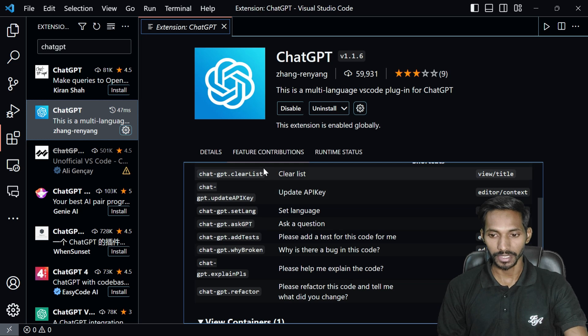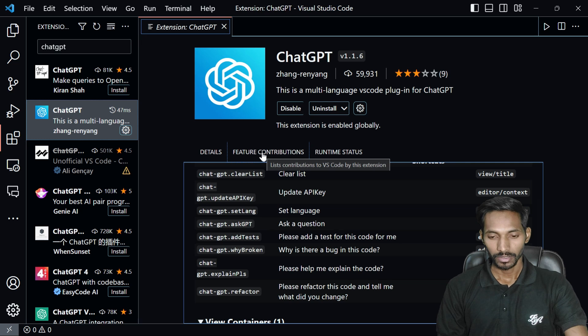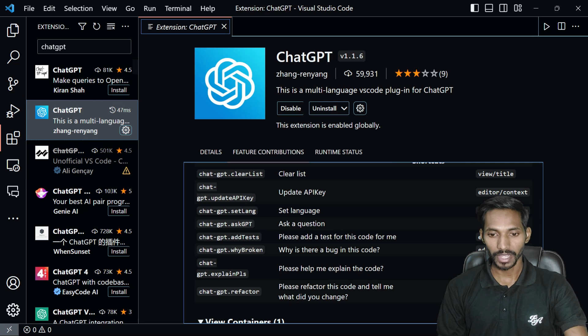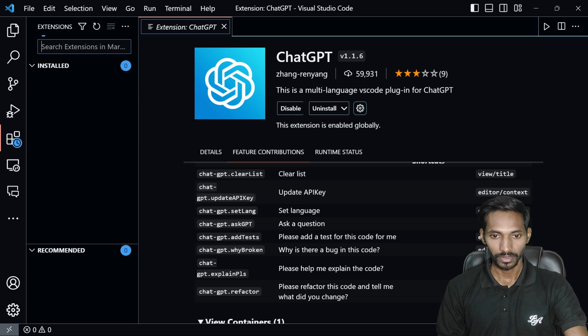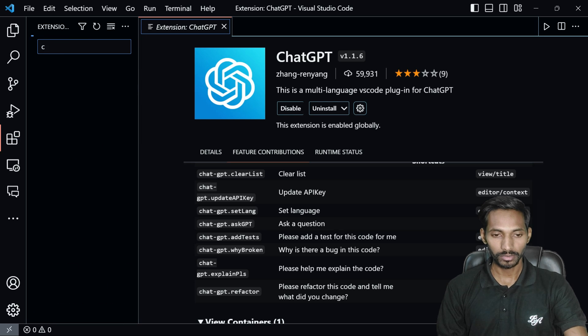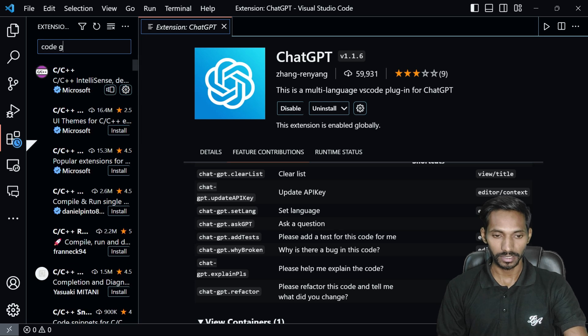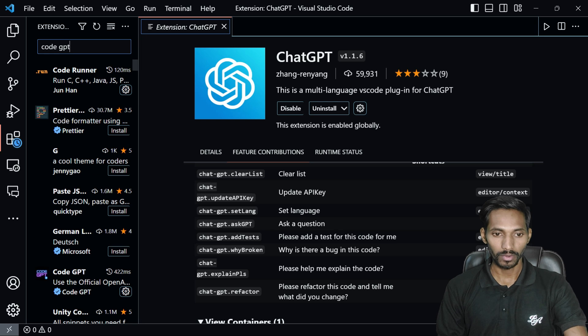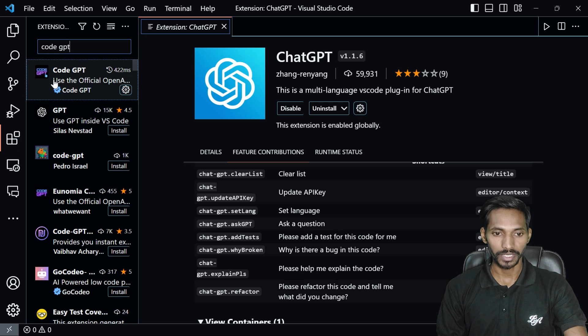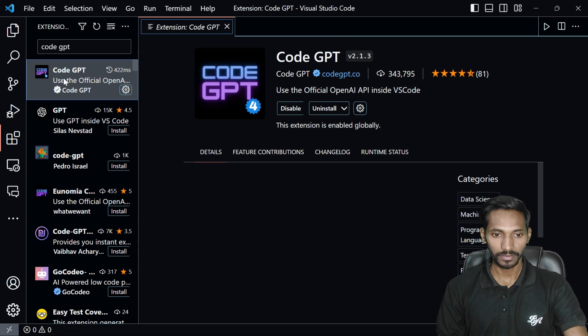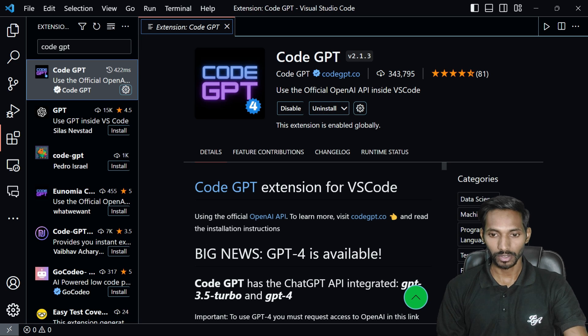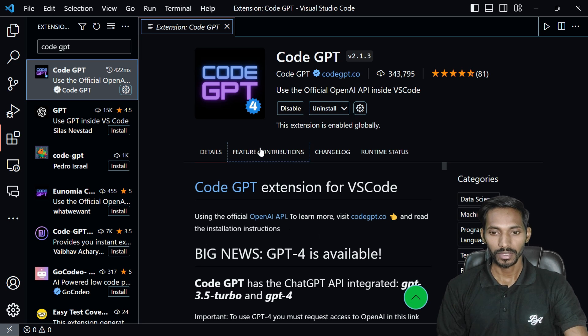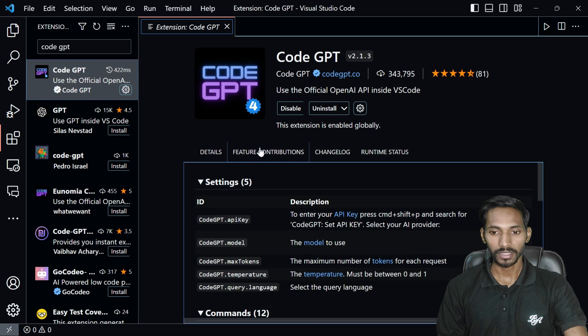To update your API key, you need to search another extension called Code GPT and install this extension in your system. This would have the AI extensions you need to install.